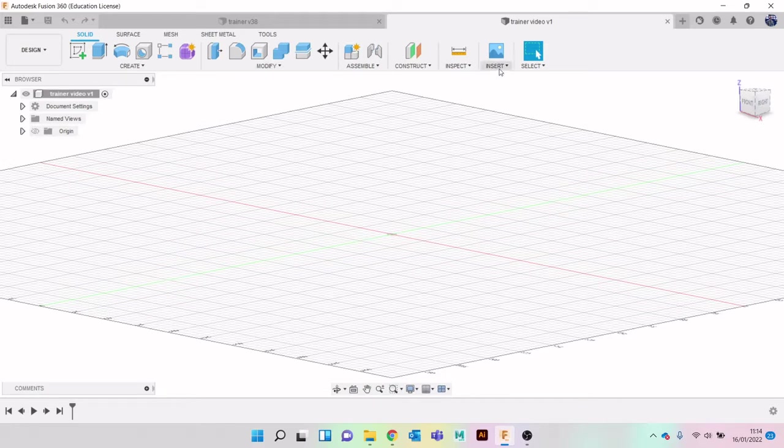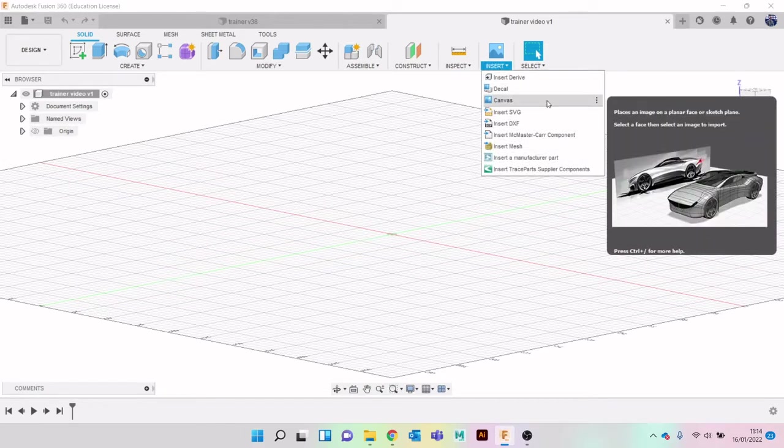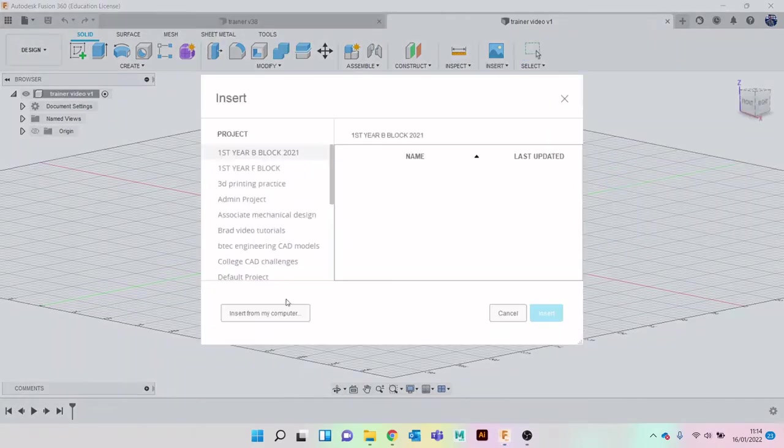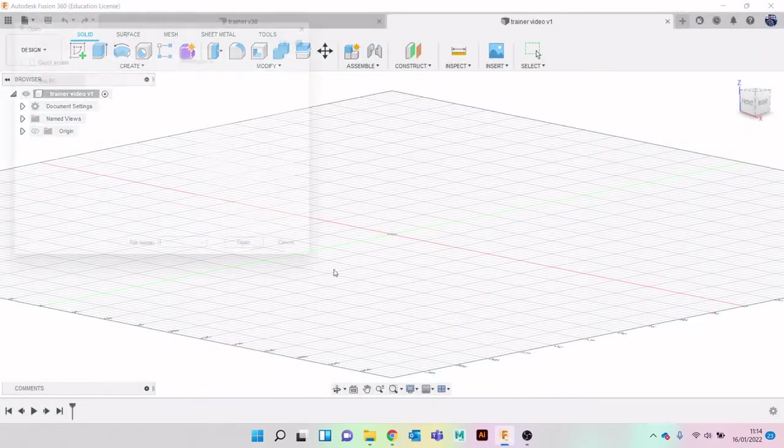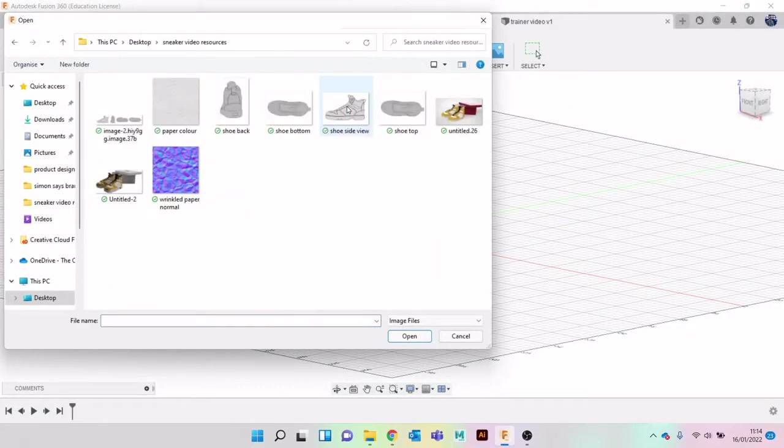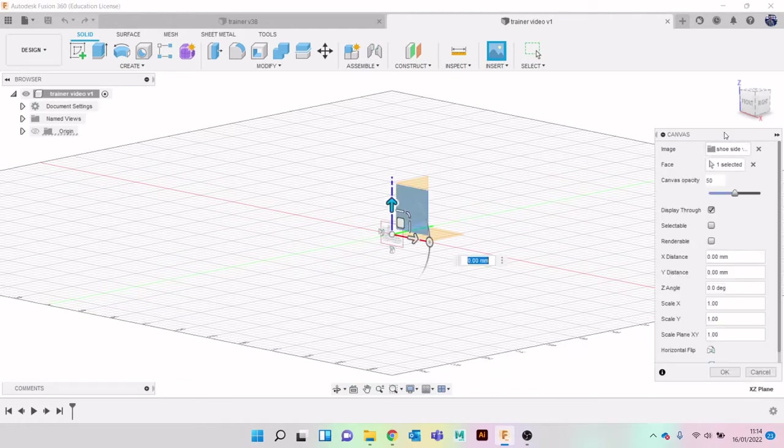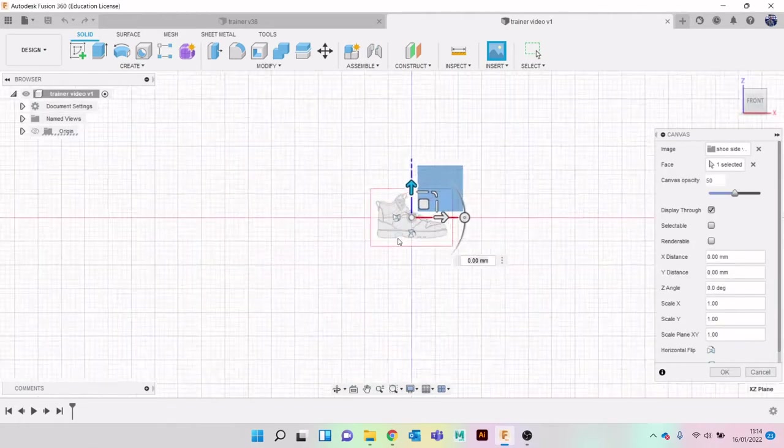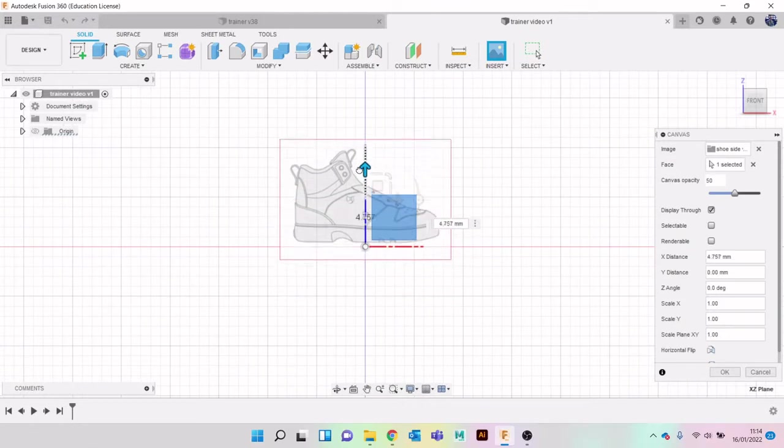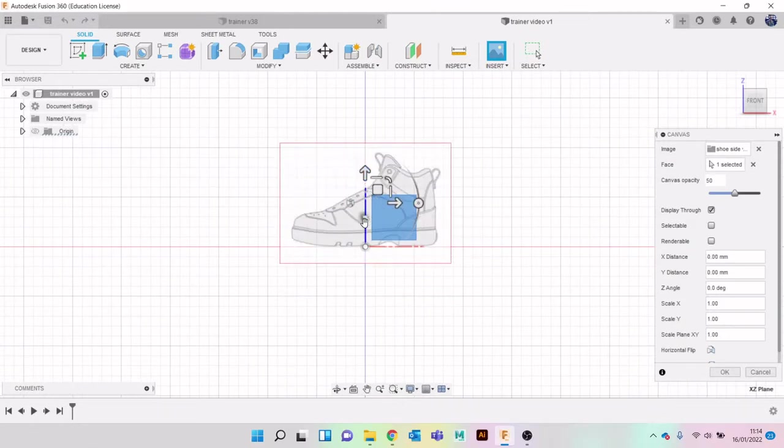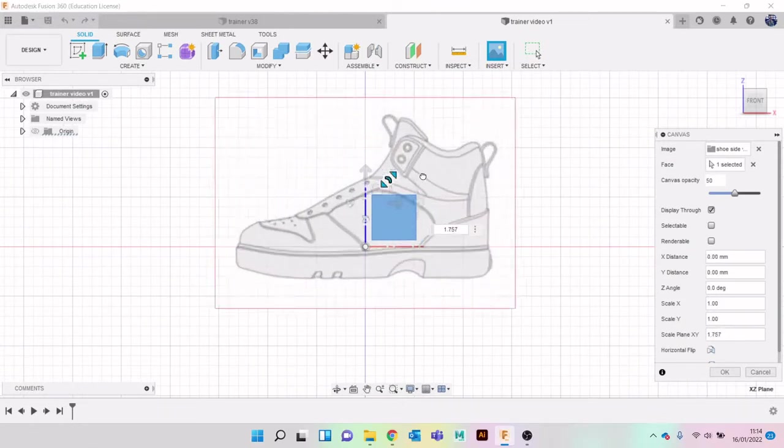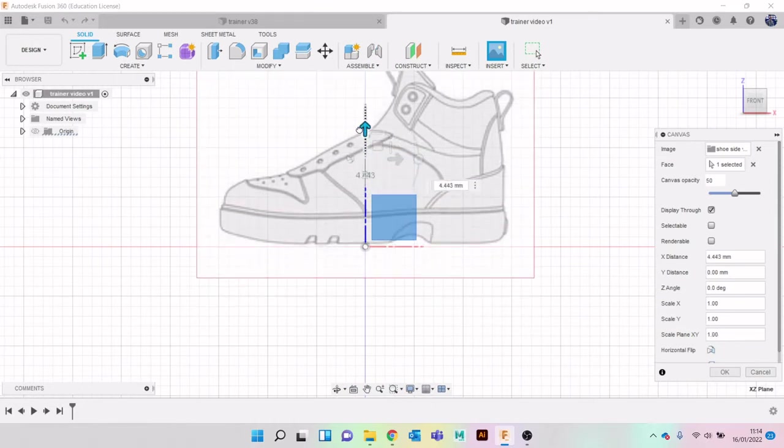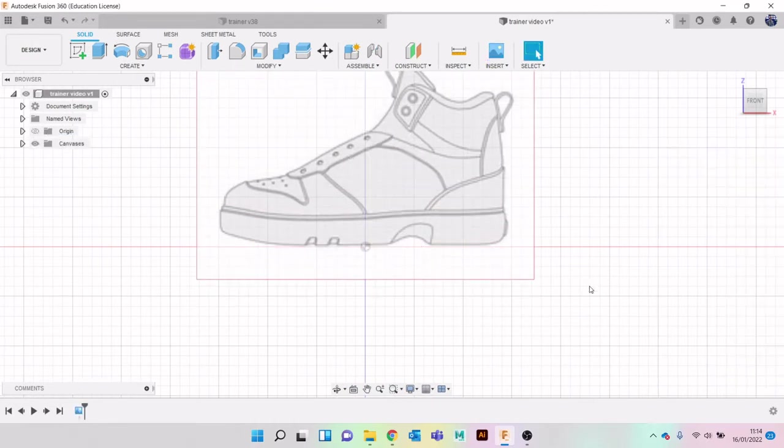I'm going to go to Insert, then down to Canvas here, and click on Canvas, insert from my computer. I'm going to find my reference images. I'm going to choose side first, go to the side plane, move it up into position. I'm going to flip it around by clicking on this button here, then bring it up. I'm going to edit the size in a little bit, so I'm going to click OK.